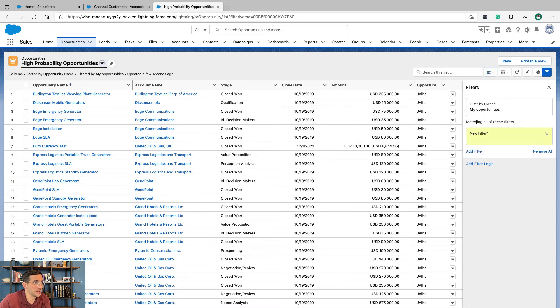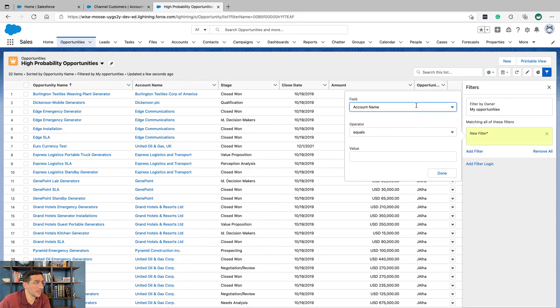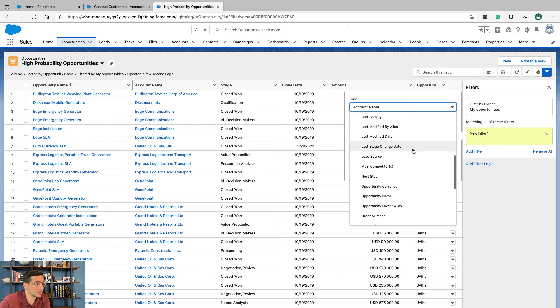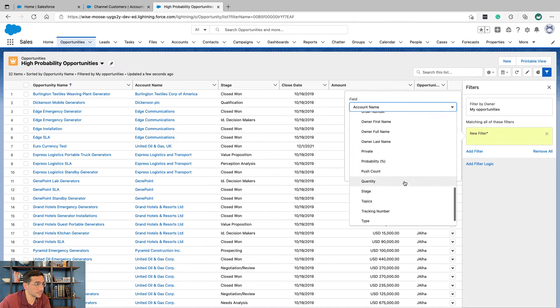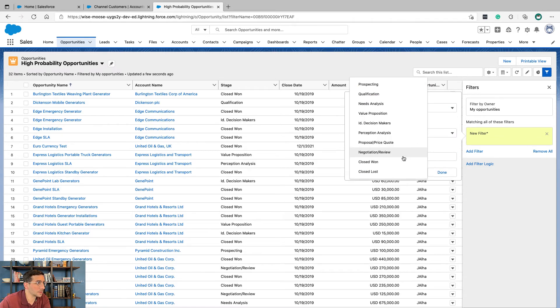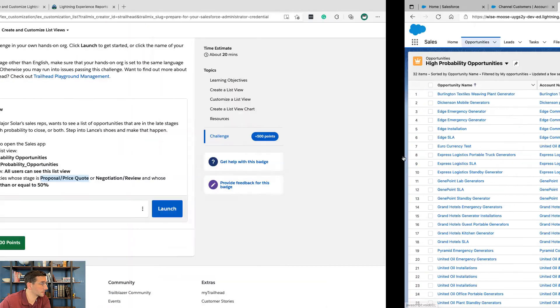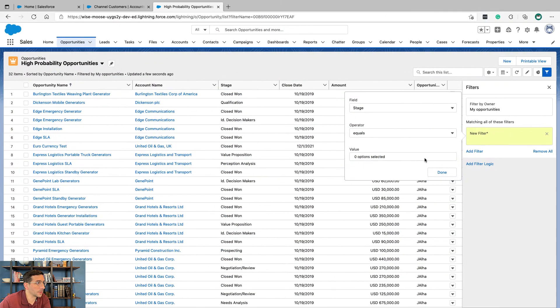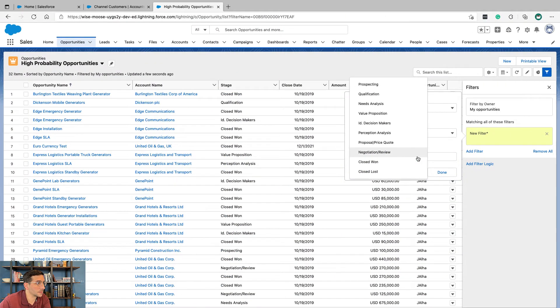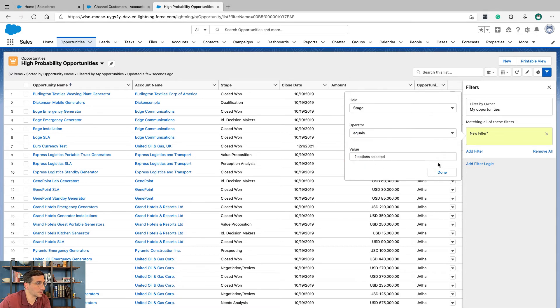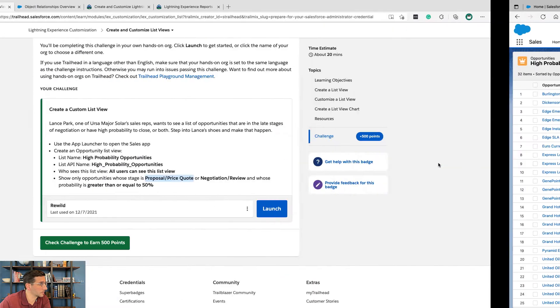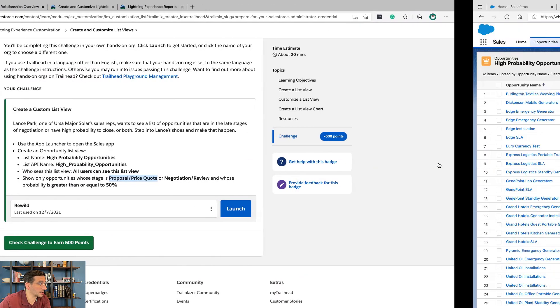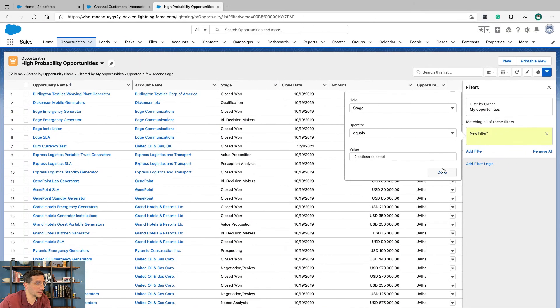Stage, add filter. Stage equals proposal or price quote or negotiation review. Right, those were the three. And probability is greater than 50.